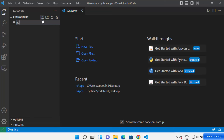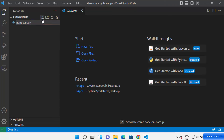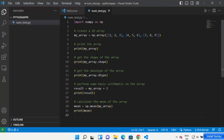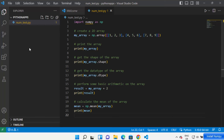I'm going to name my file as num_test.py. It has created my Python script here. I'm going to add a very simple NumPy code and save it. Now in order to install NumPy in your Visual Studio Code environment...